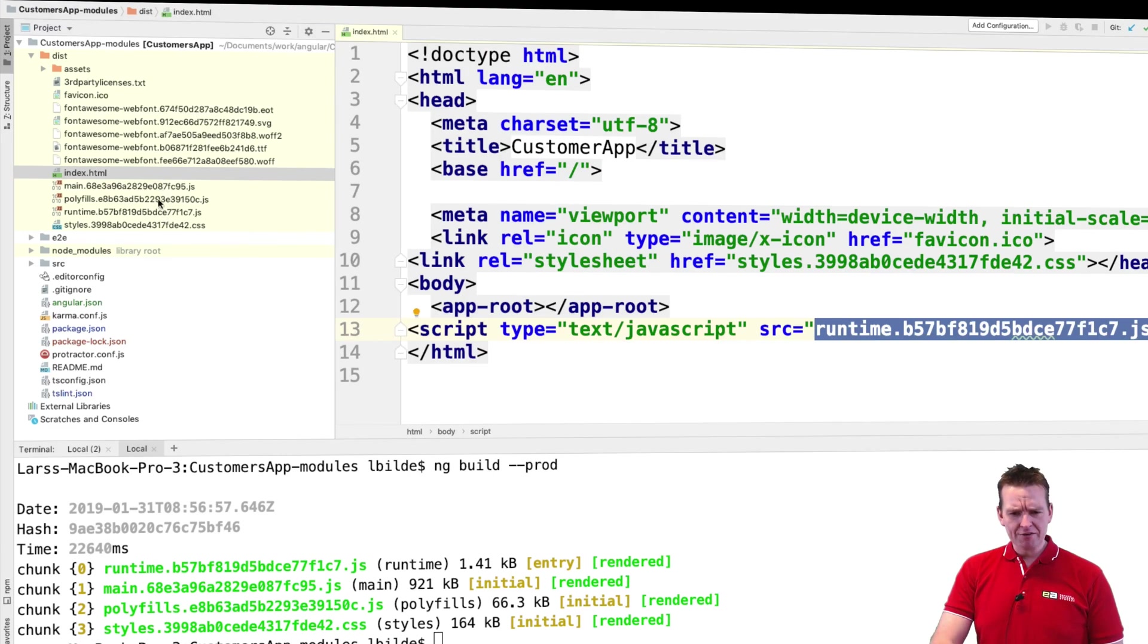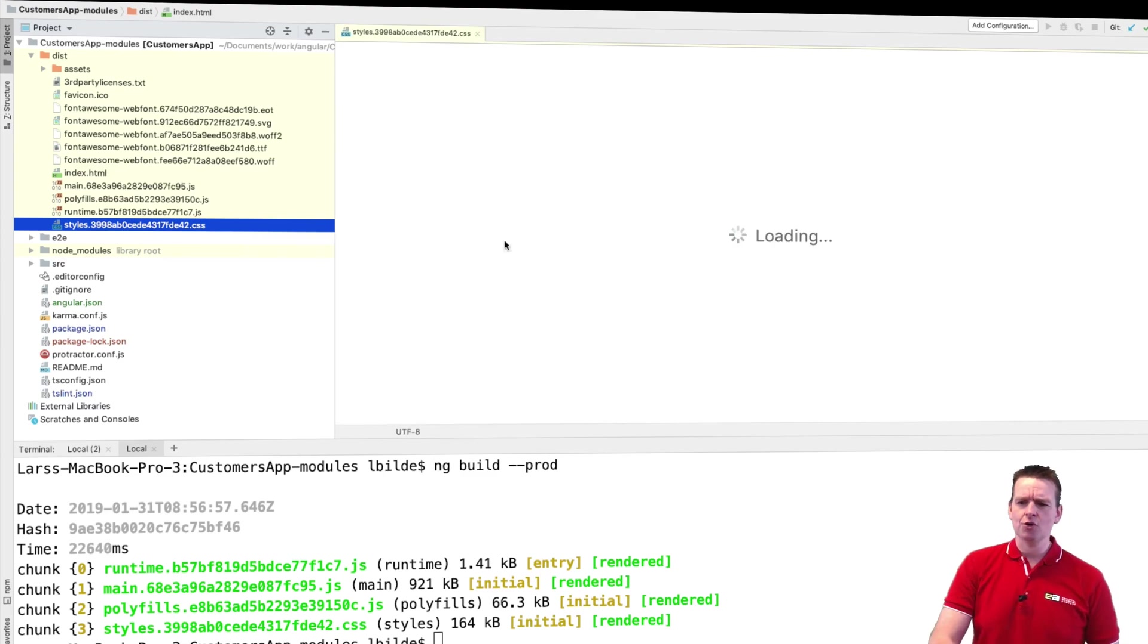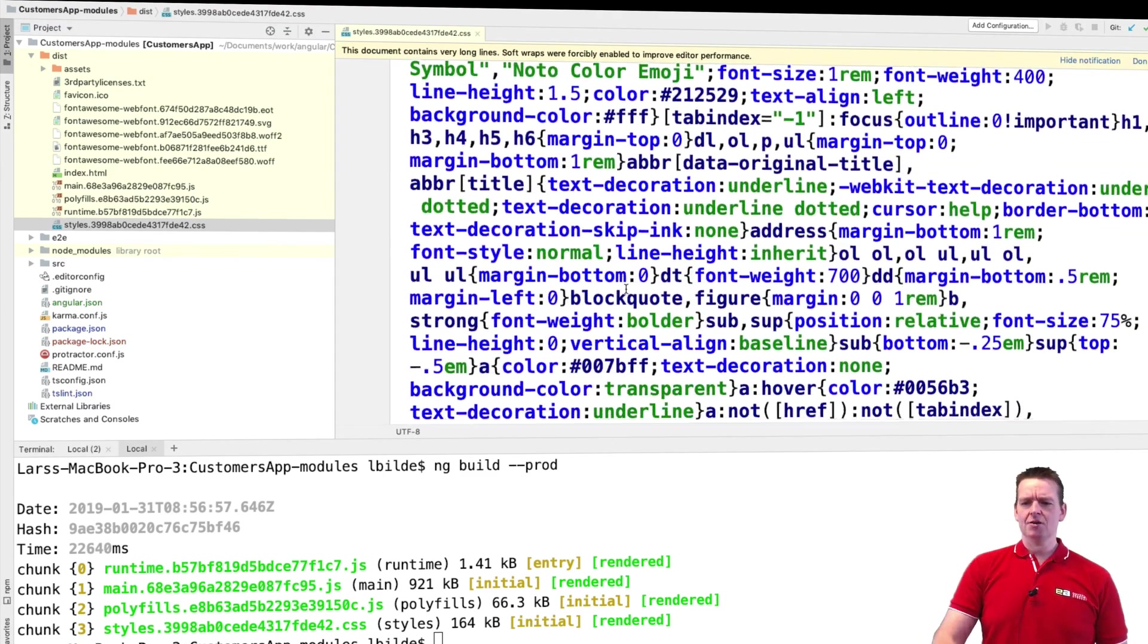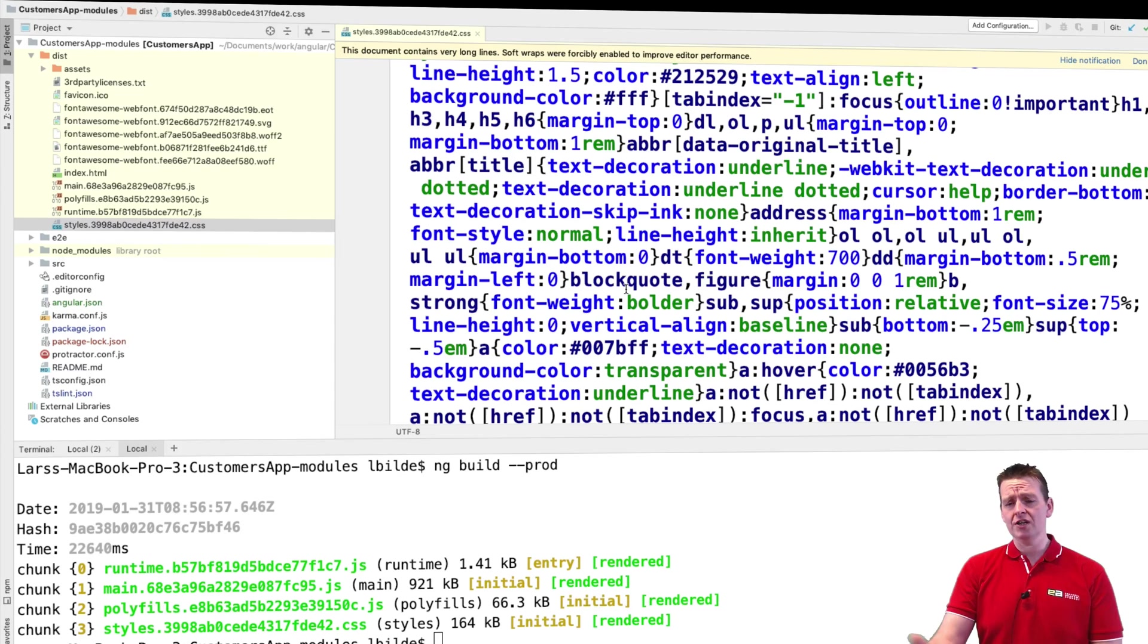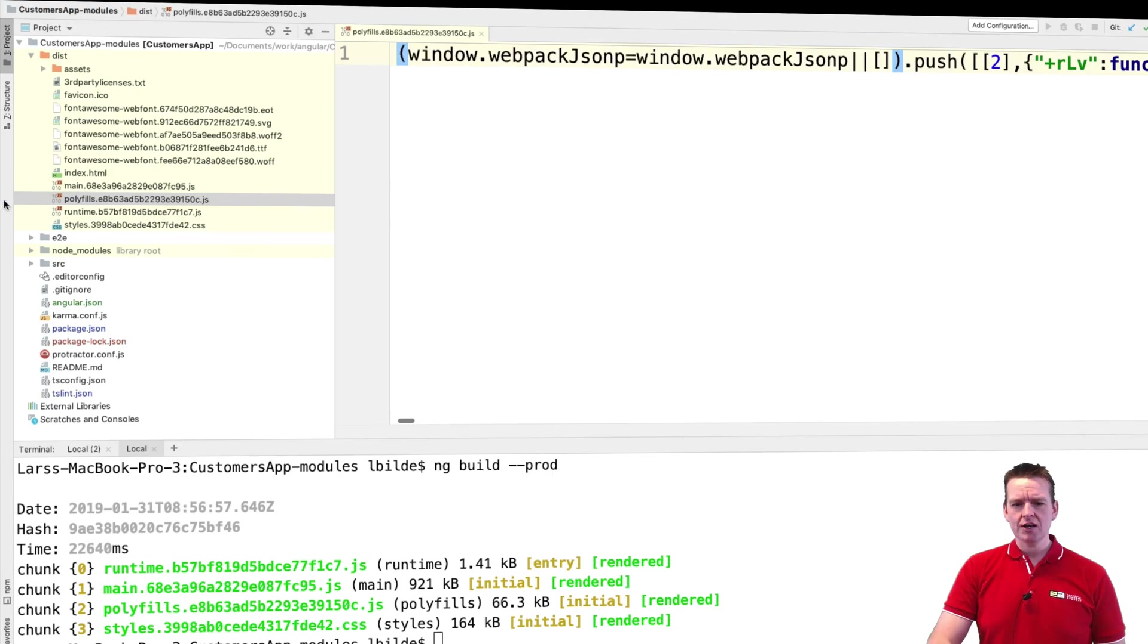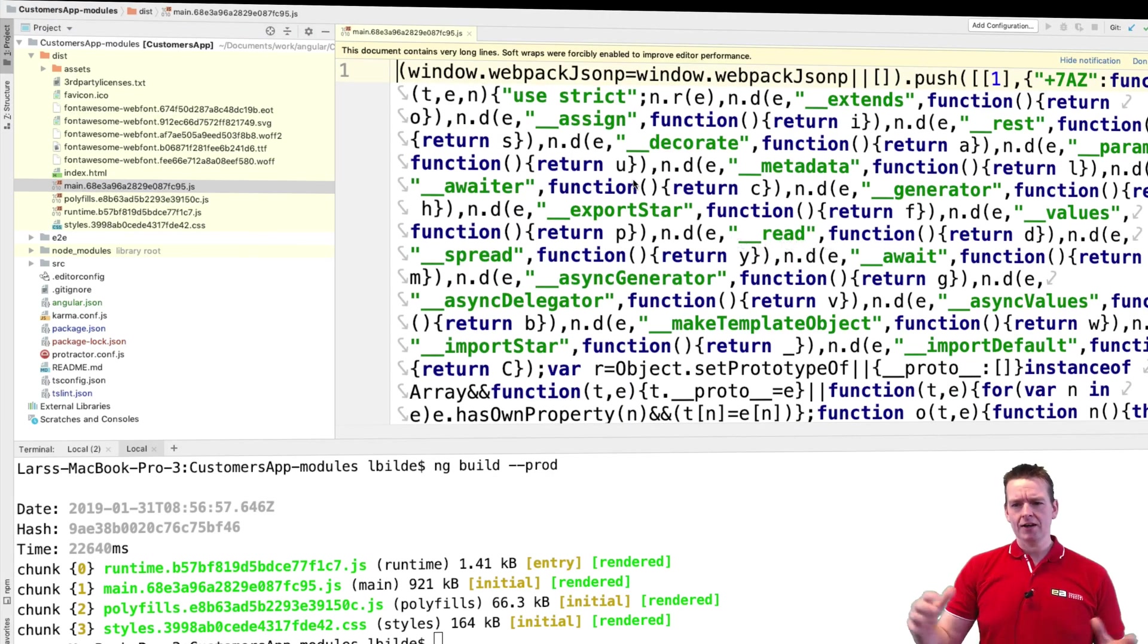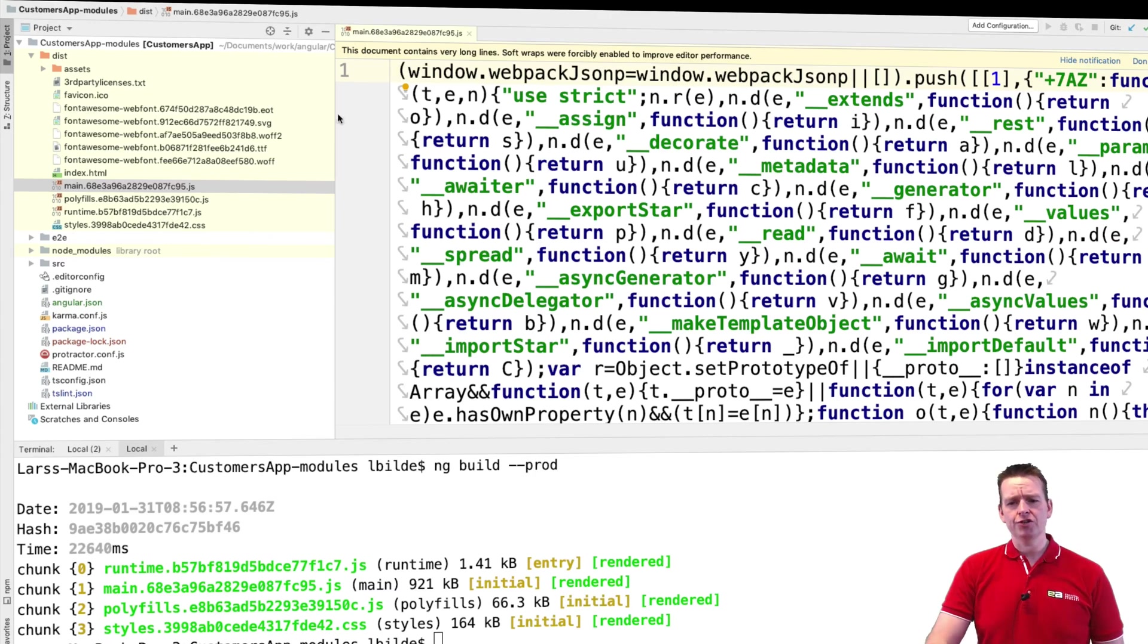Another file we have is the styles file which is of course my styling, again compressed as much as possible, almost impossible to read. And then we have polyfills which is the third-party libraries, and then we have the actual main which is my code again compressed as much as possible.